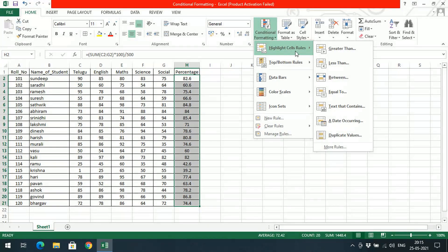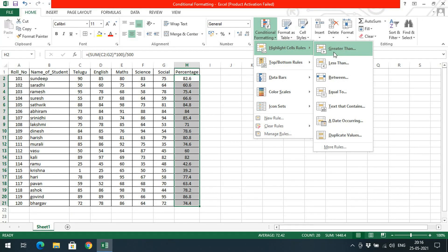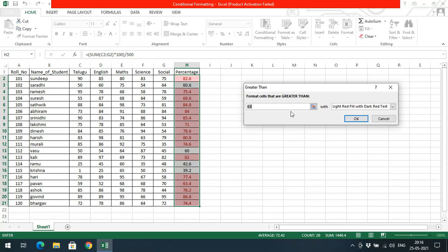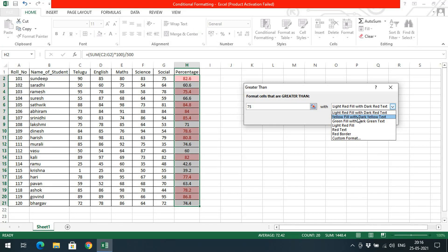The first option is Highlight Cell Rules. If you go with Highlight Cell Rules, you'll find conditions like: greater than, less than, between, equal to, text that contains, a date occurring, duplicate values, and more. If I click on Greater Than, you can observe the dialog: 'Format cells that are greater than.' Here we need to give the value and choose the formatting style. I will give cells greater than 75% and represent those with yellow fill with dark yellow text.